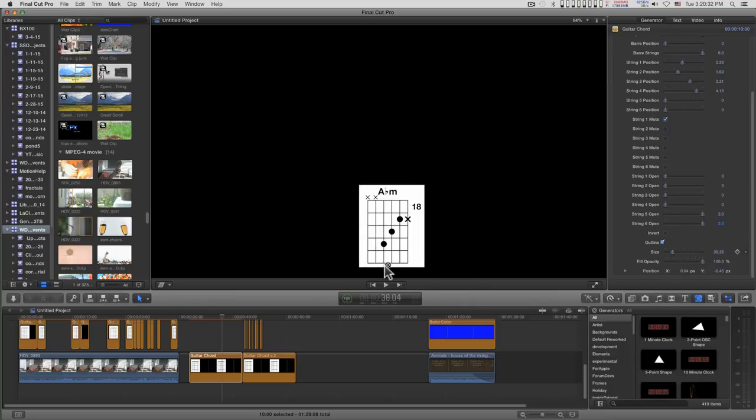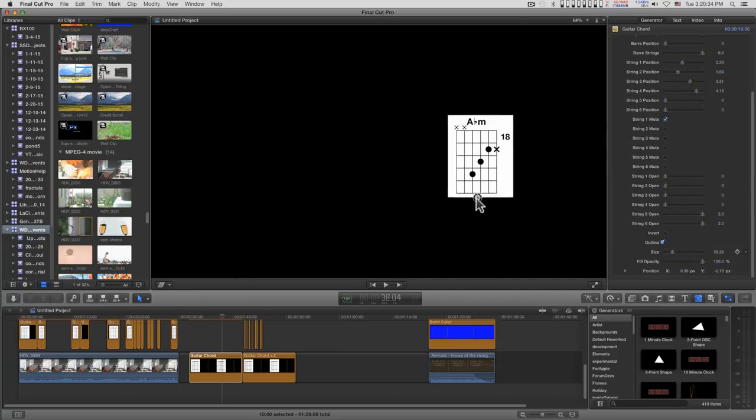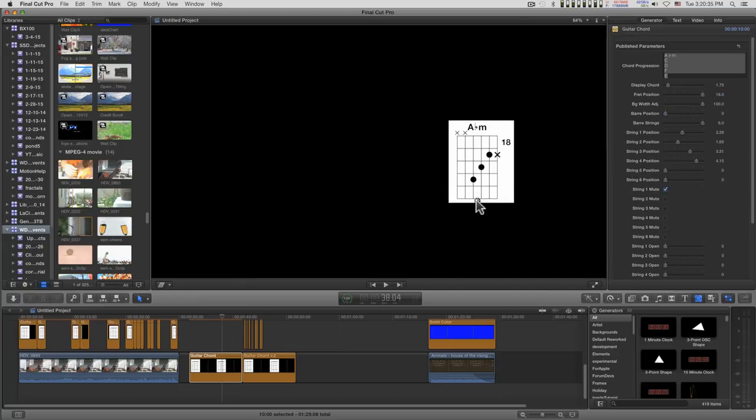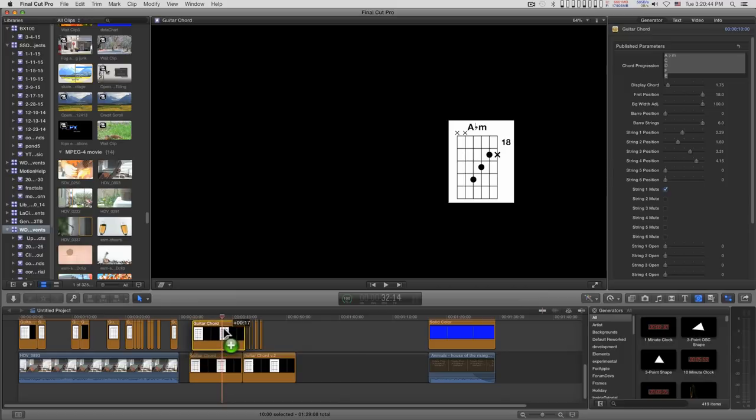And like I said, you can position this on the screen. Now the recommendation is you create one, position it, size it, and then option drag a copy to create the next one.